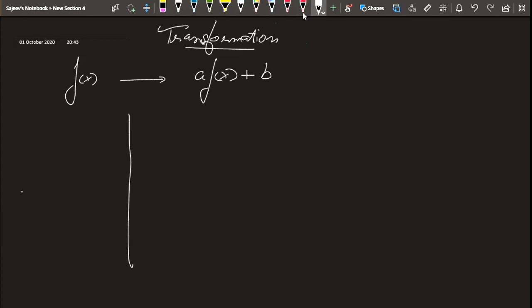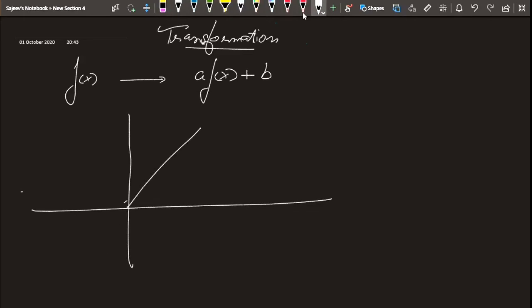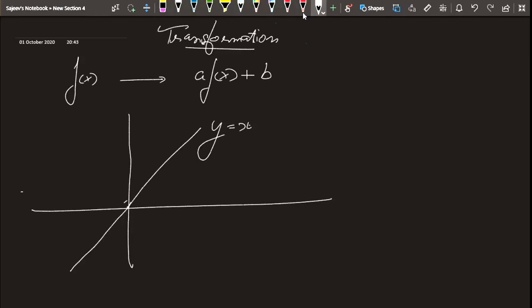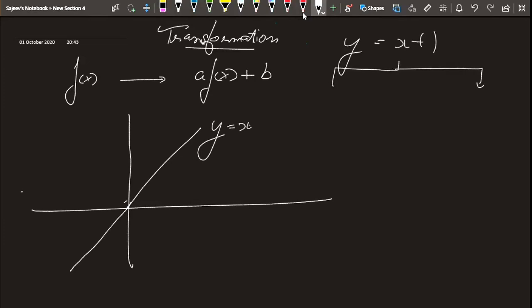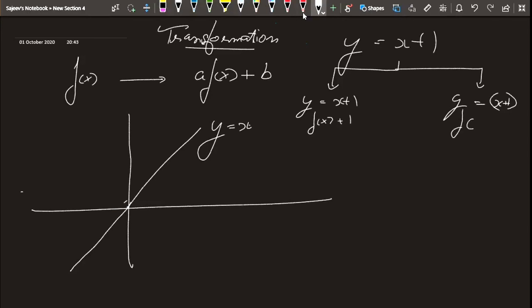Now let's take a line. The simplest line is y = x. Now y = x + 1 can be considered in two categories: as f(x) + 1, where we add 1 to the output, and as f(x + 1), where we shift the input. You might ask what the difference is — there is actually no difference, but we can view it as two different cases.